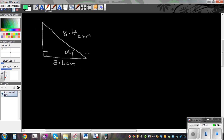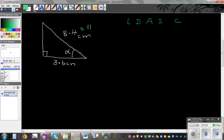The first thing we need to do is label, following the steps L, D, A, S, C. So let's label the sides that are given. This 8.4 is the hypotenuse — label it H. And this is adjacent — label it A. So we've got A and H. Now we need to decide: A and H uses CAH, so we draw the CAH triangle.